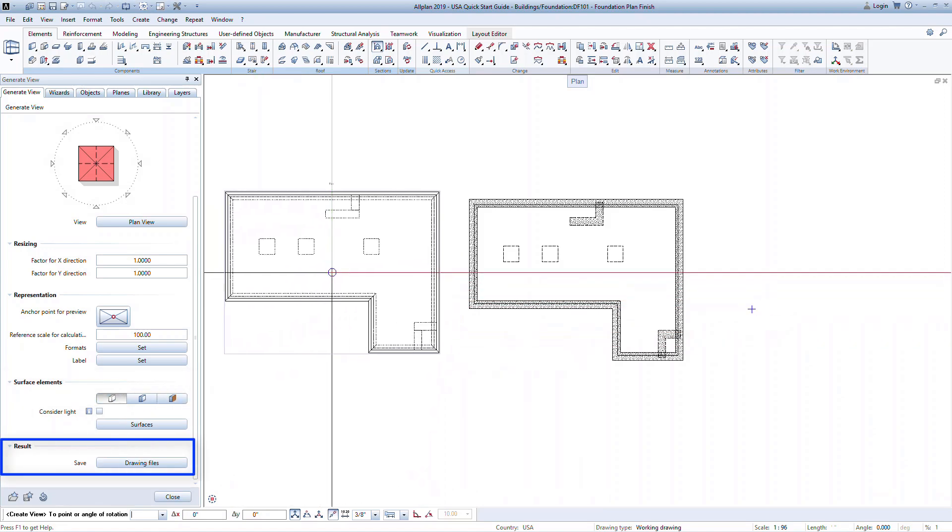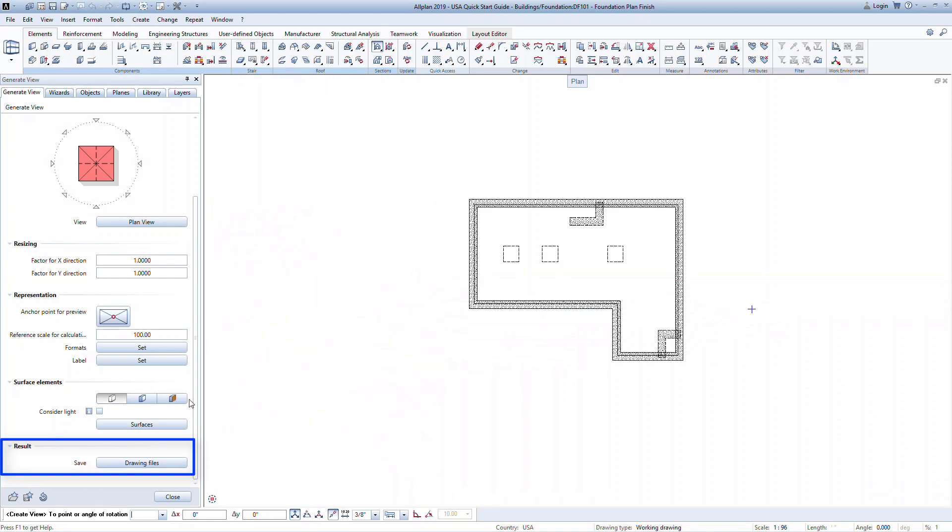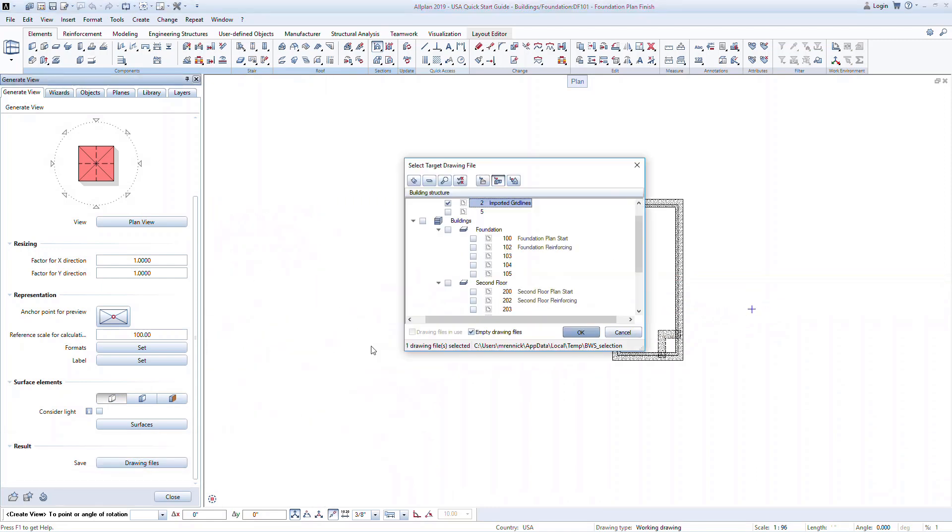At the bottom of the Generate View palette there is a Save Drawing File command. You can place this view both in this active drawing and in other drawings. Here we can select one of the derived drawings that we've generated for plan views.